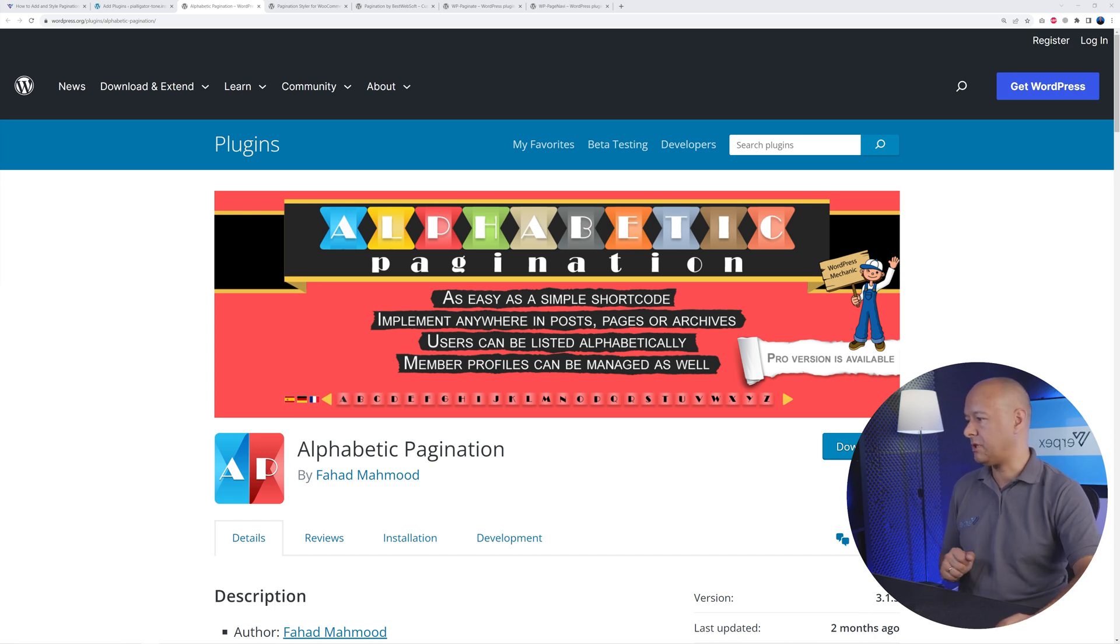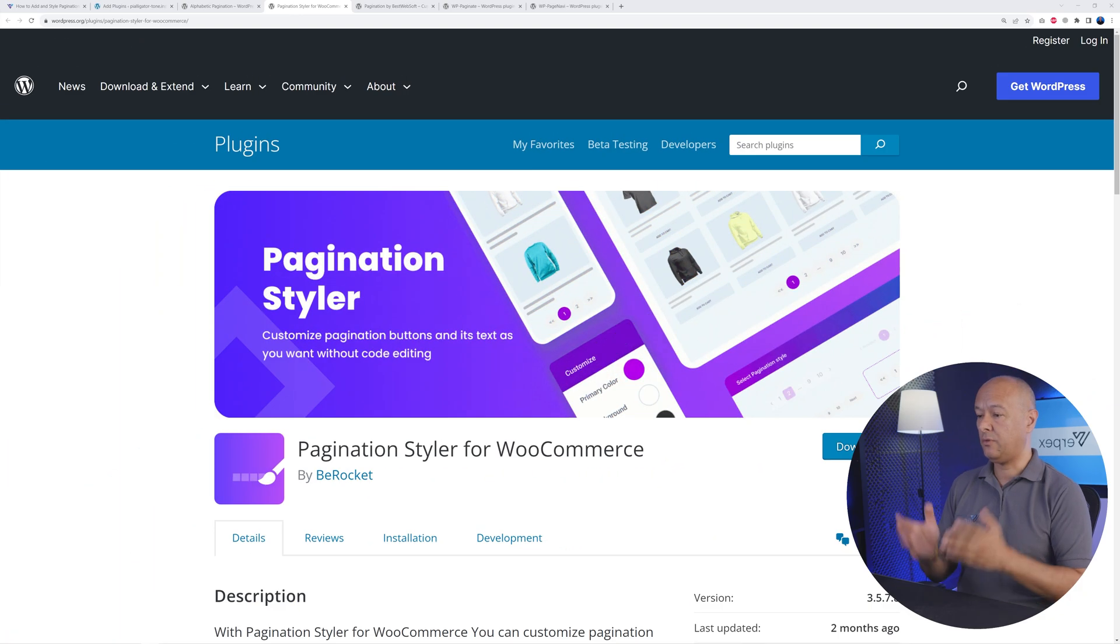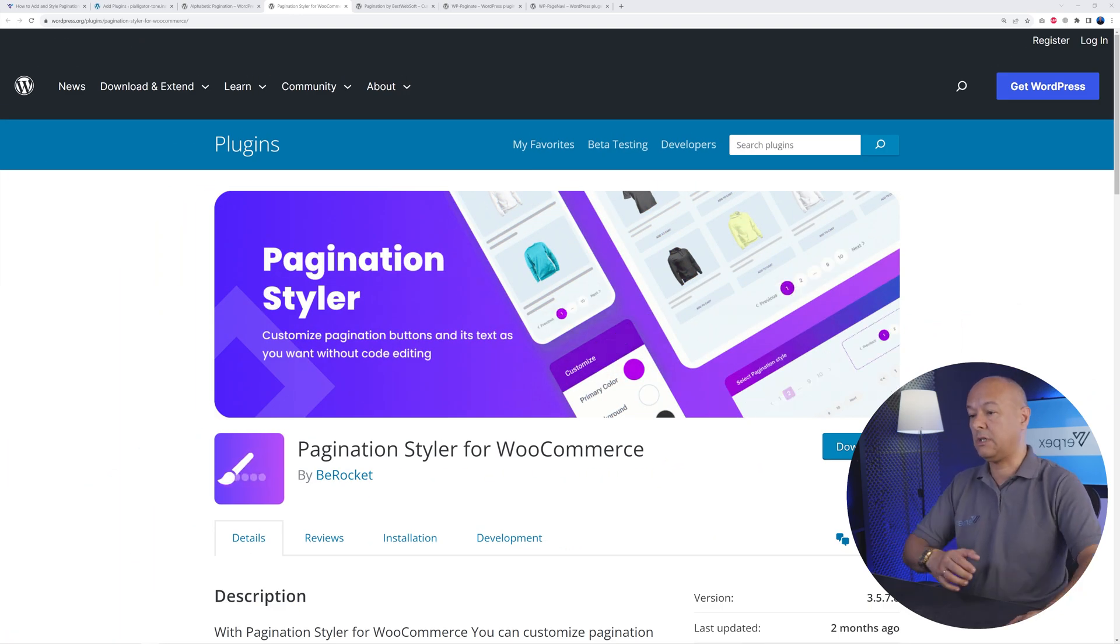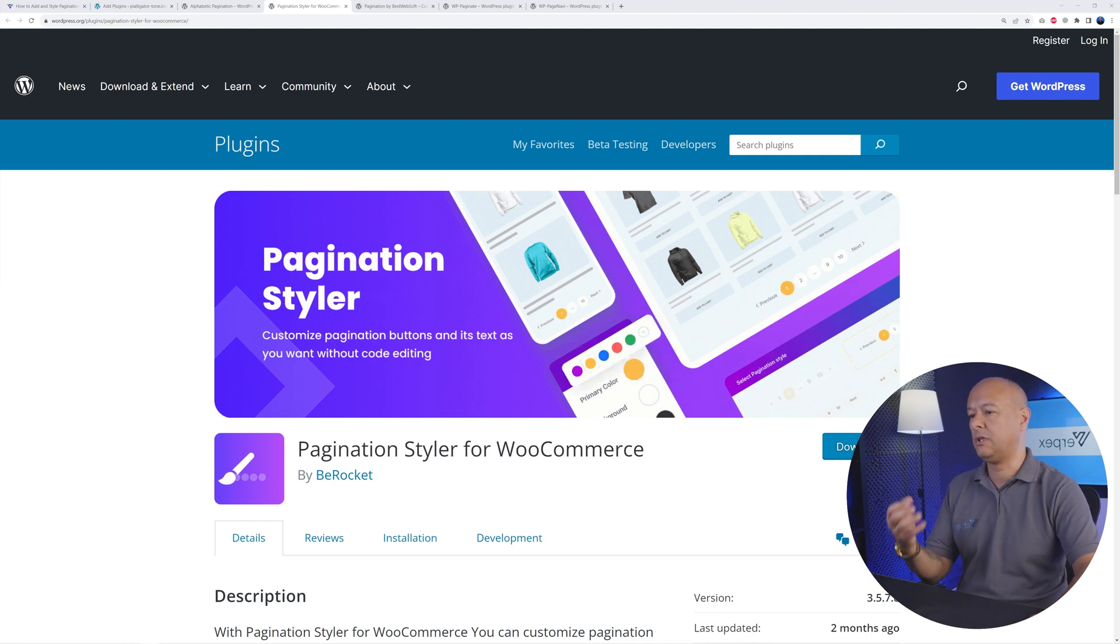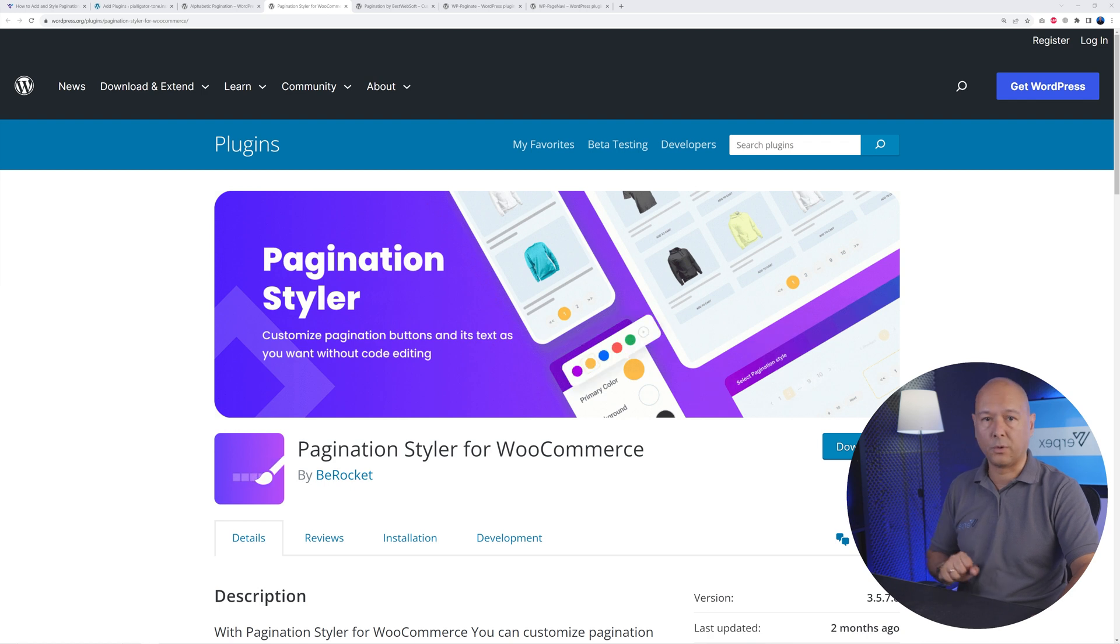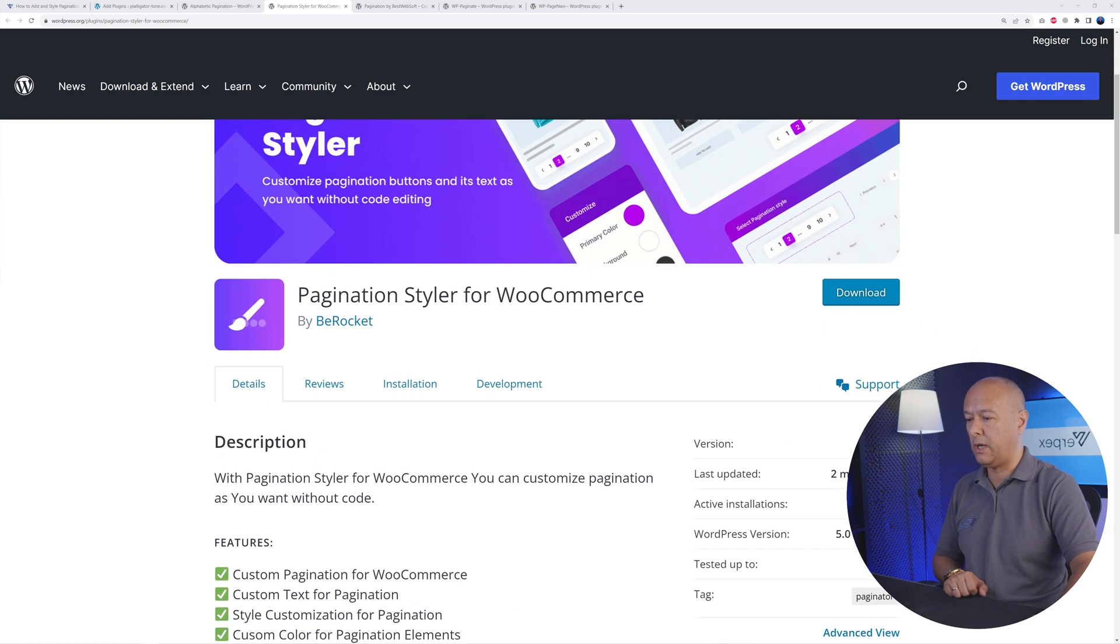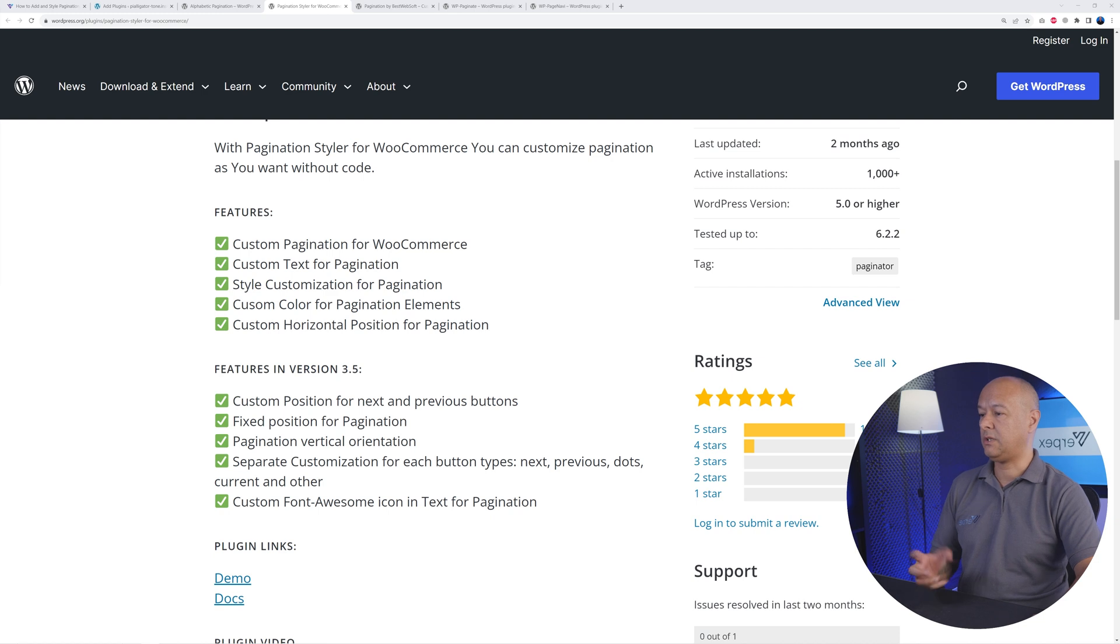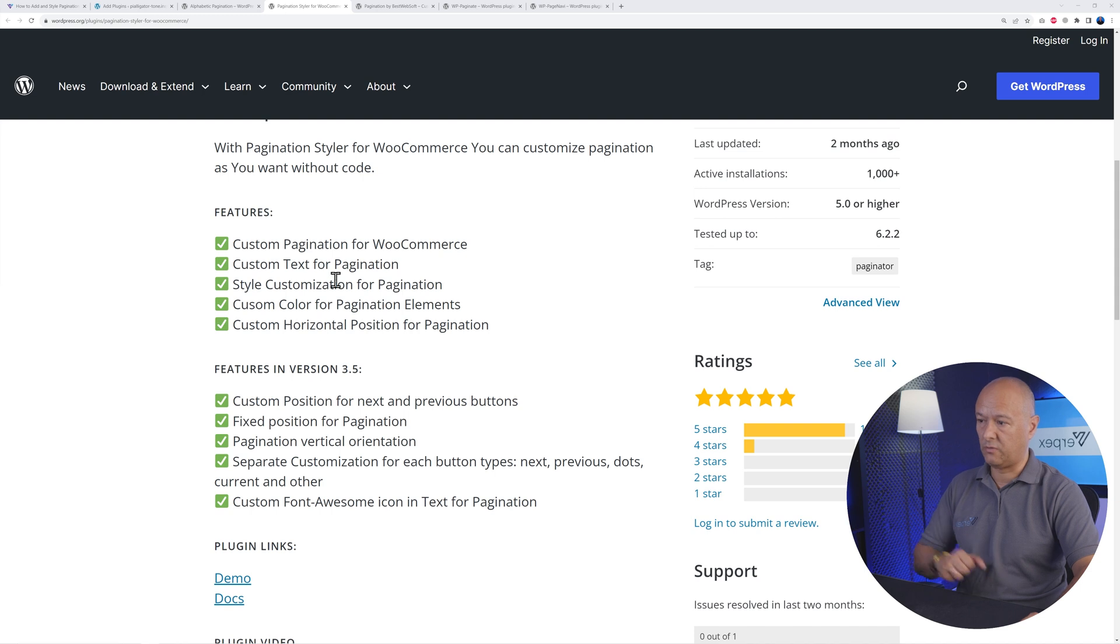Next we have the Pagination Styler for WooCommerce. This is clearly only for WooCommerce, so this would be maybe the downside. But if you're running an e-commerce website and using WooCommerce as your main plugin, this is the one that you need. If you scroll down the page, as you can see it's a very comprehensive solution. You can customize your pagination for WooCommerce.